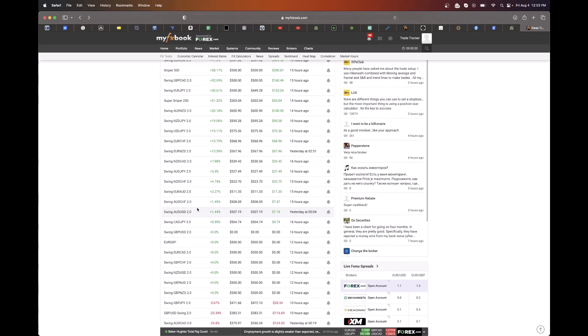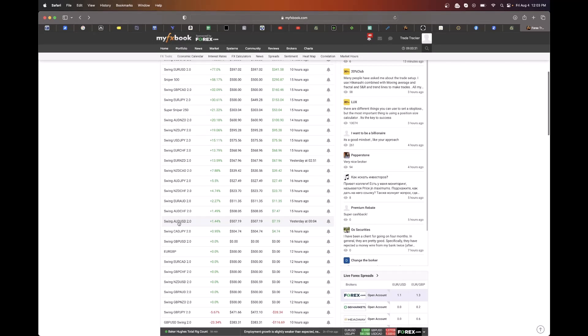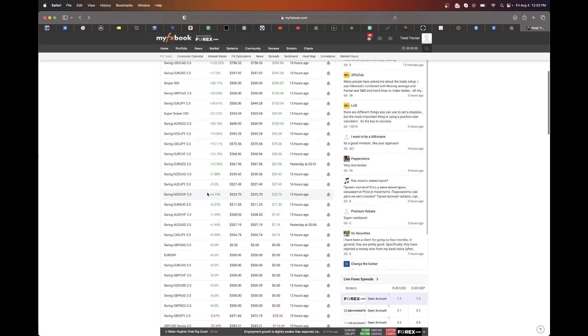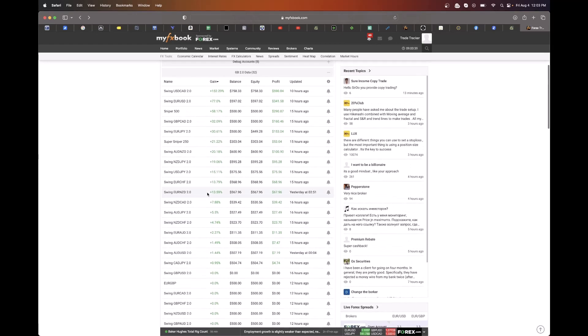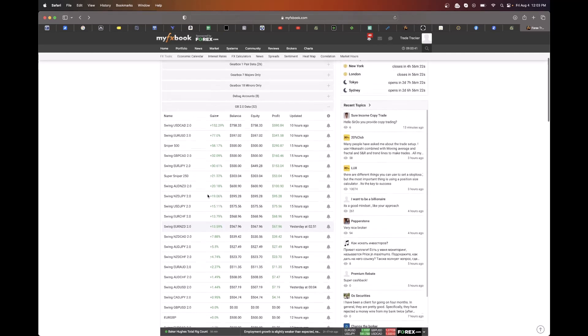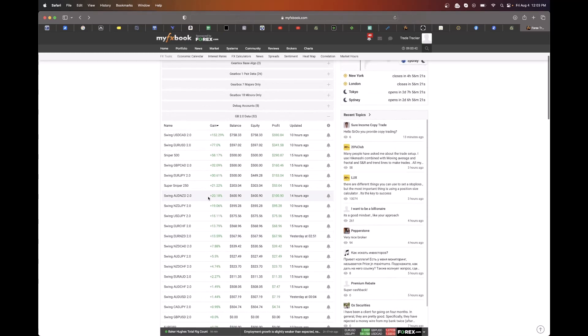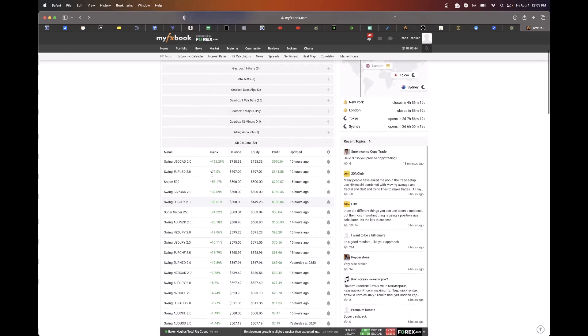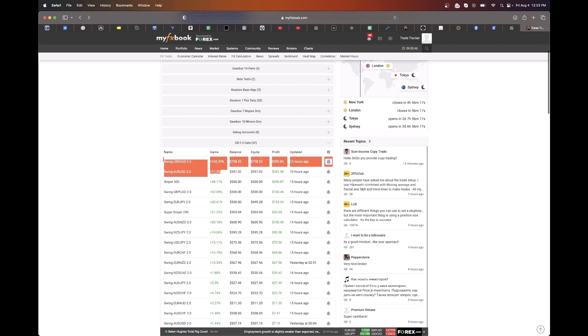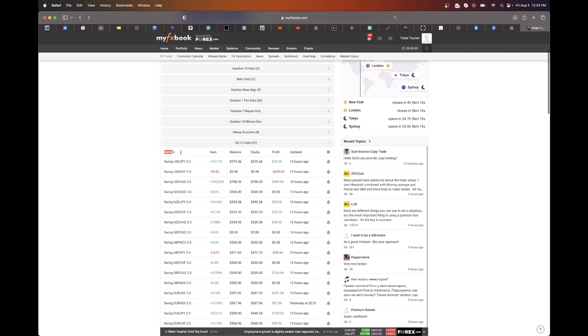You'll see AUDUSD hasn't taken that many trades since November. It's added very little to the account so far. Sometimes it takes a while to get some trades with some of these, but when they do take trades, they do very well. But again, EURUSD and USDCAD, they are our best performing pairs for Gearbox as a software.